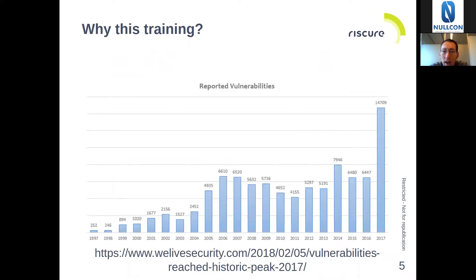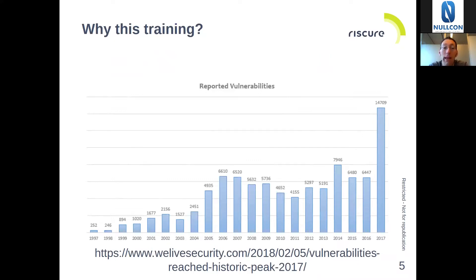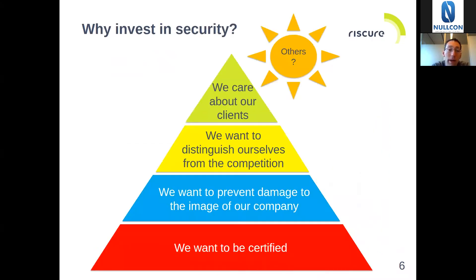And it also makes it harder and harder to just fix any issues you have when the system is already there. It also means that we need to become better at making systems secure from the start. And of course, there are many reasons why you would like to invest in the security of your system.